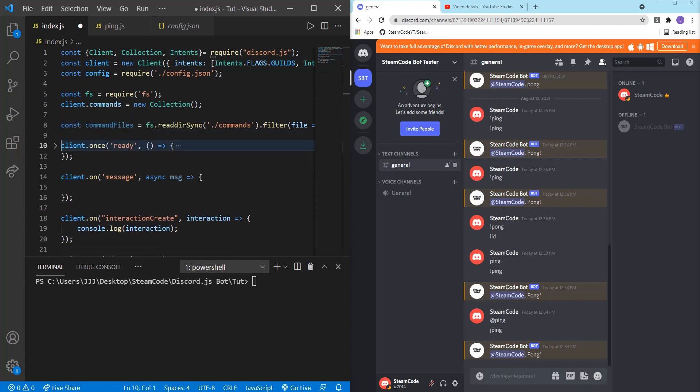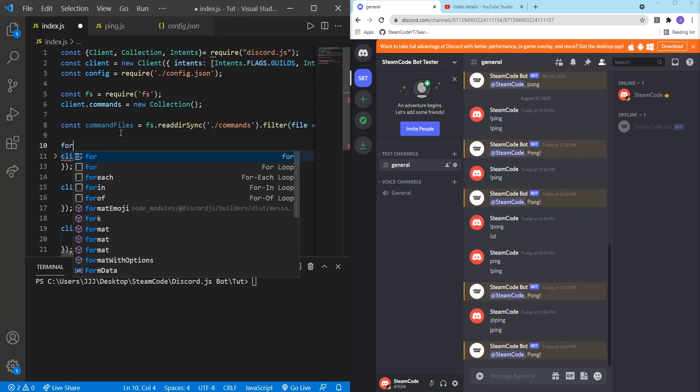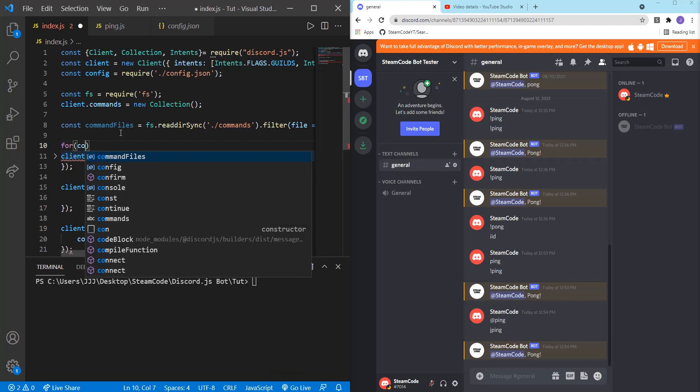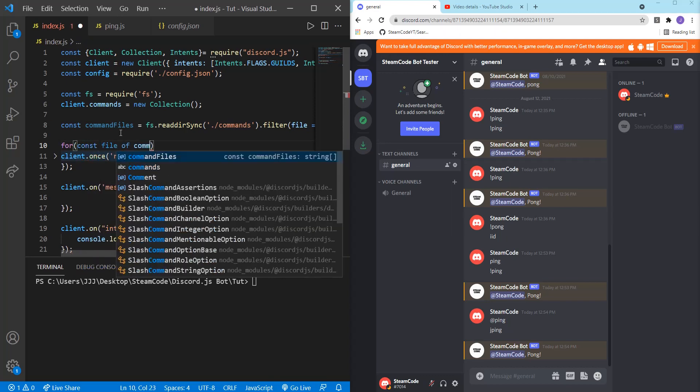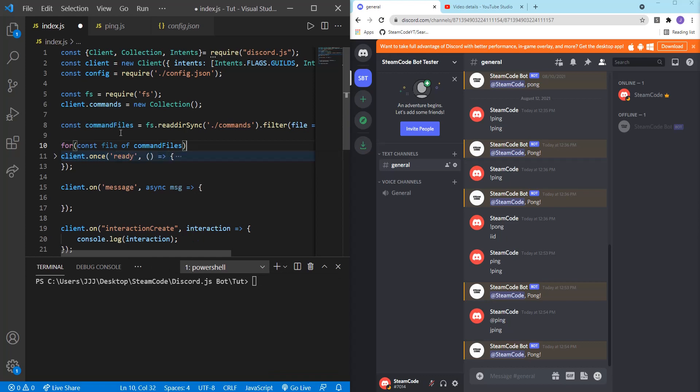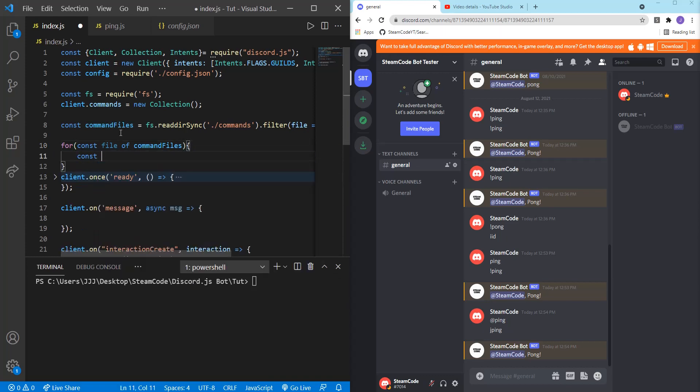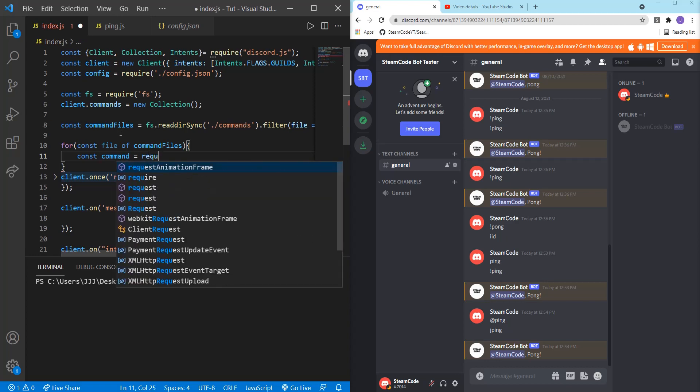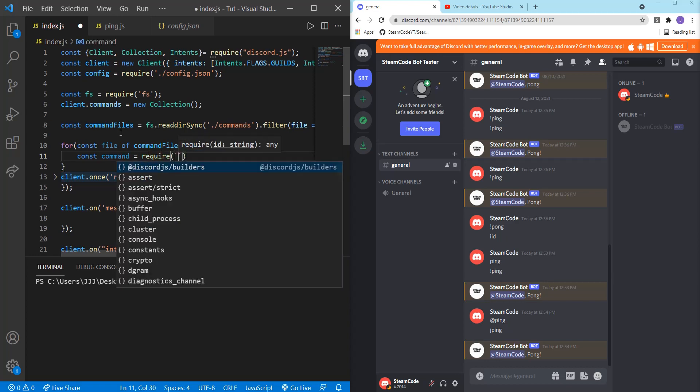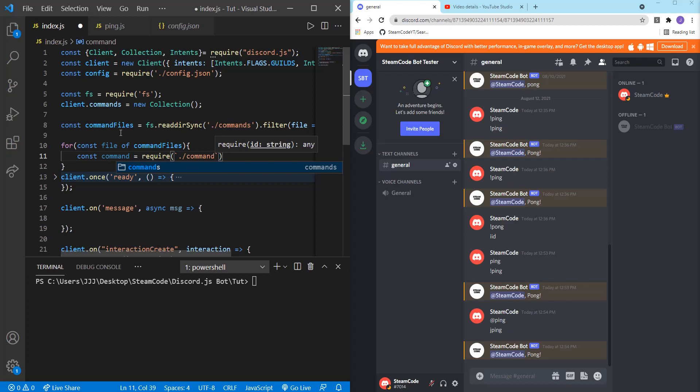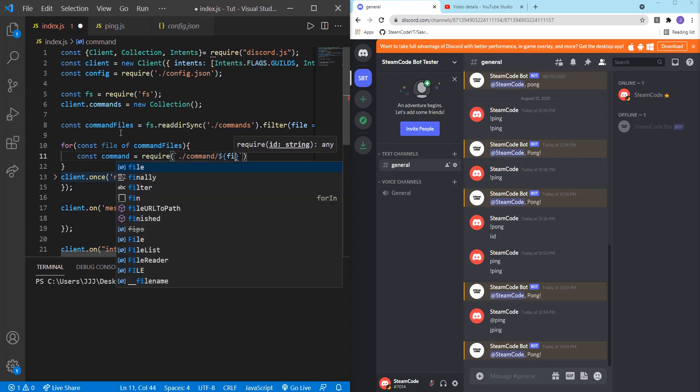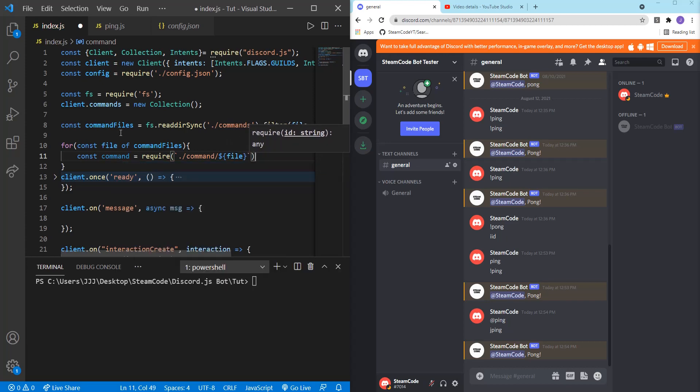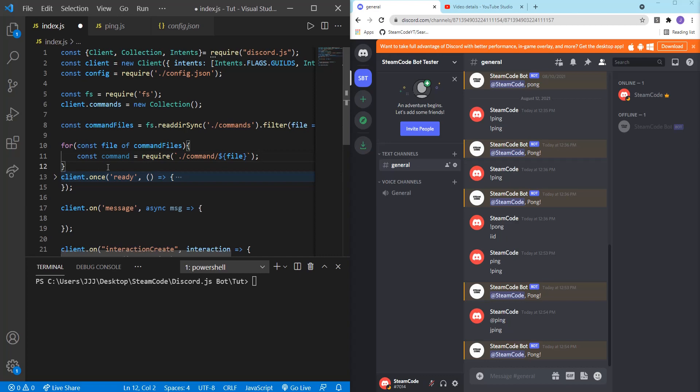And then we need to actually put this inside of our collection. So we can say for constant file of command files. Constant command equals require dot commands and file. So we're getting the file with that line.